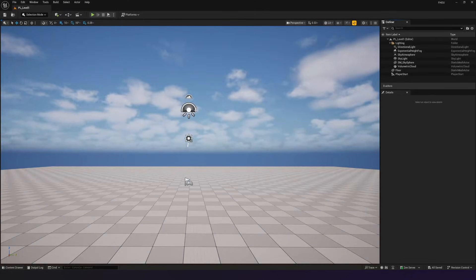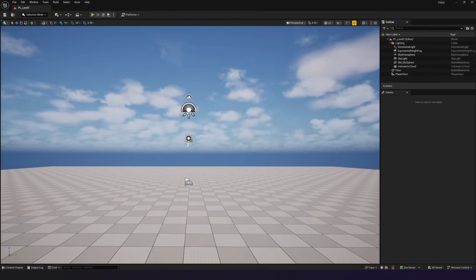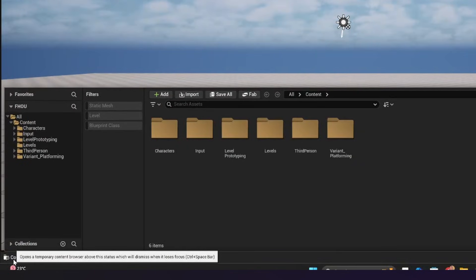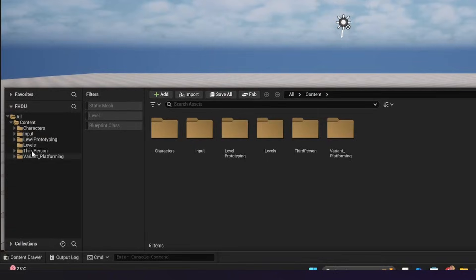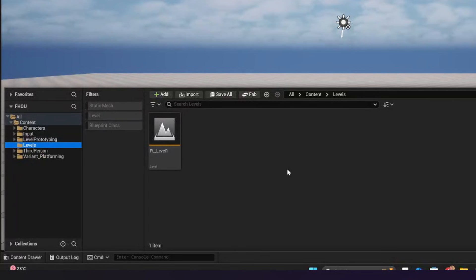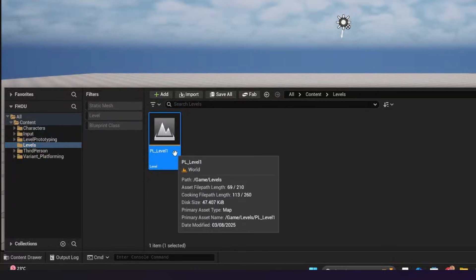Additionally, another way for you to get access to your levels that you've created is if you go down to your content drawer in the bottom left-hand corner, you can then see your newly created Levels folder, and inside of here, any levels that you've created, you're going to be able to find inside of here and simply double click on these to open it up.